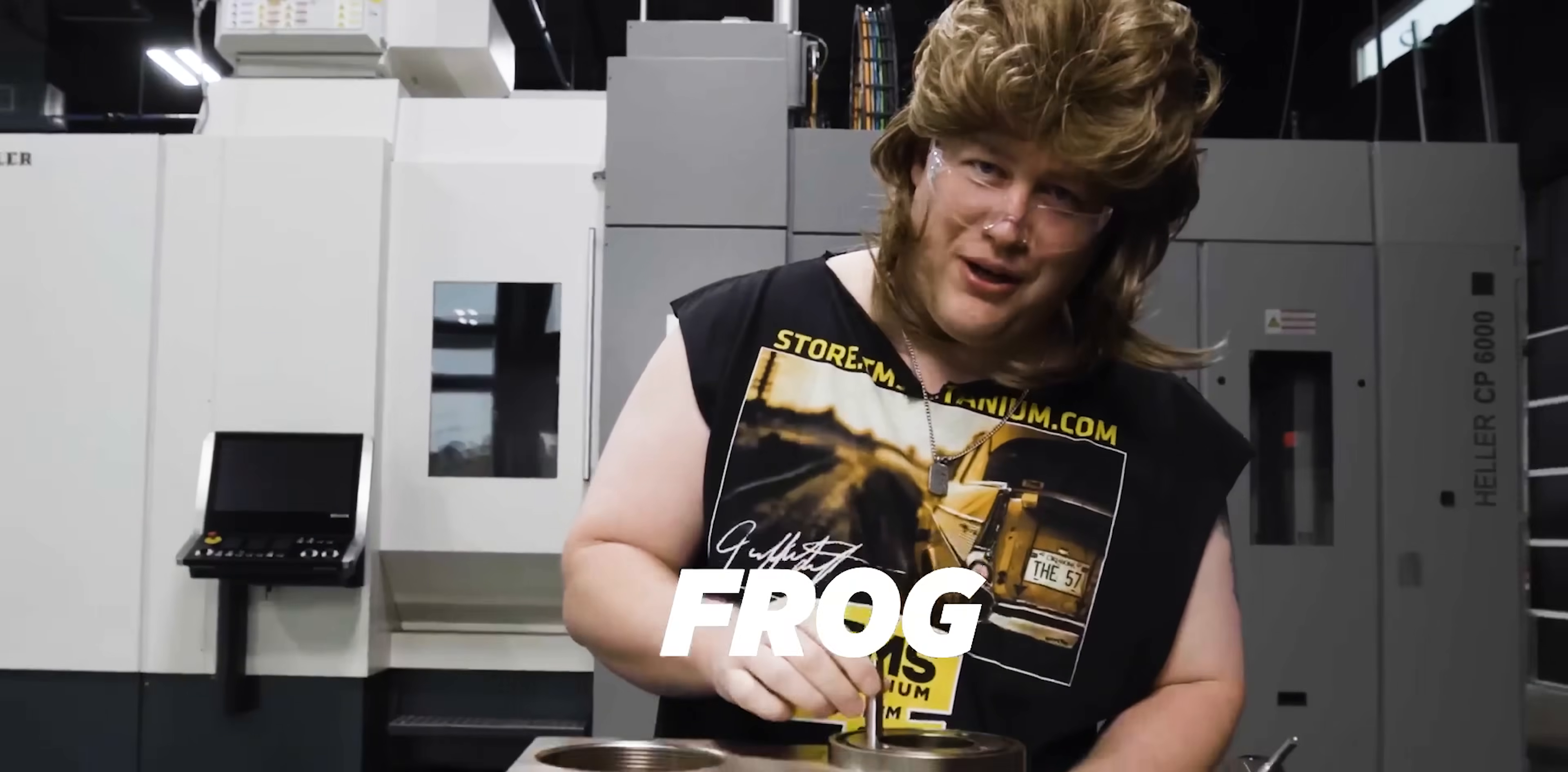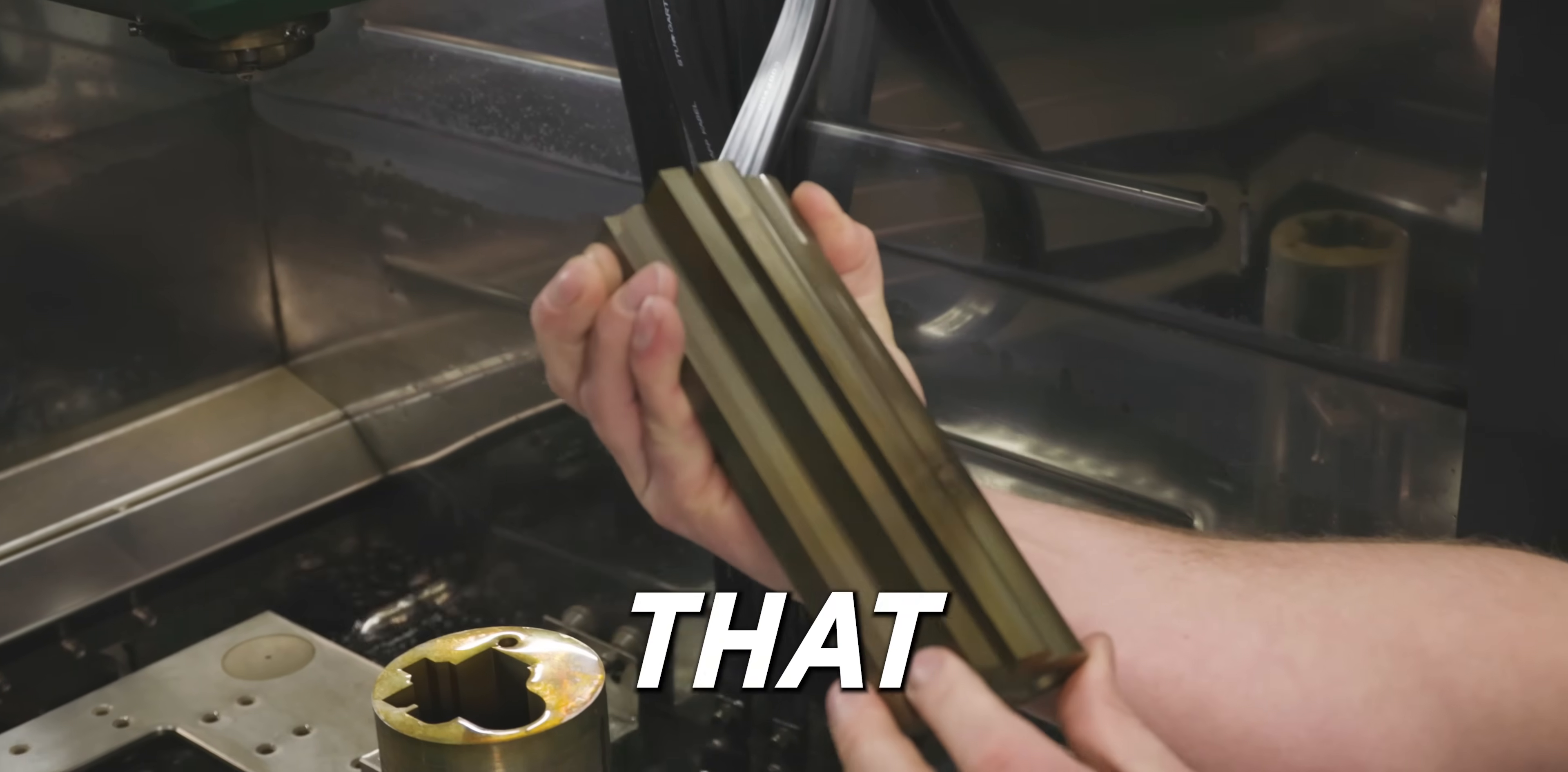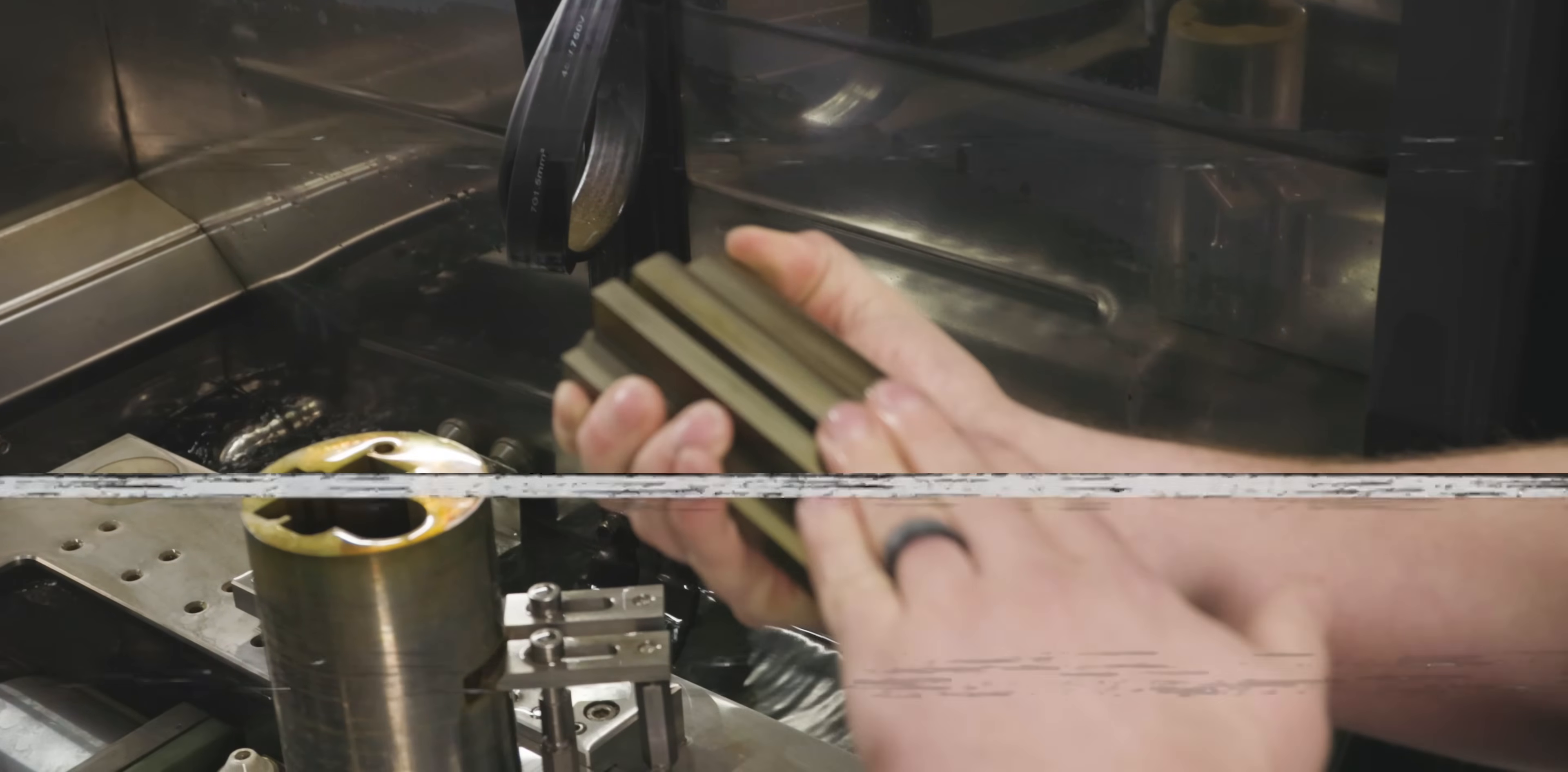That's finer than frog hair. Dang, look at that. Beautiful. Whoa, whoa, whoa. Dude, did you guys just see that?